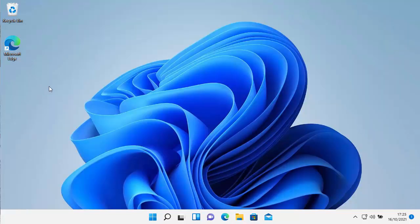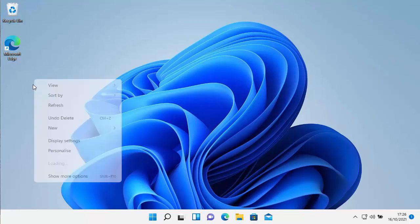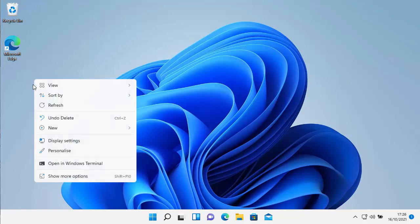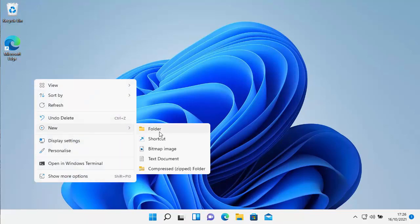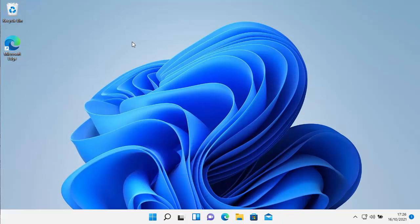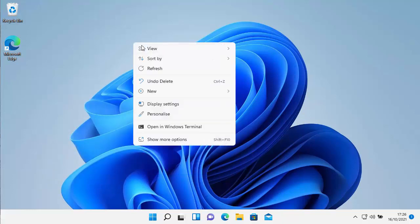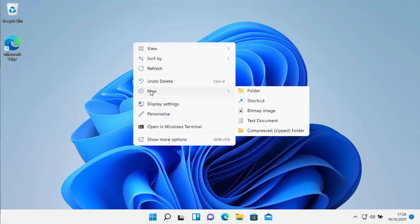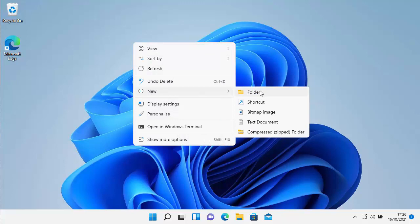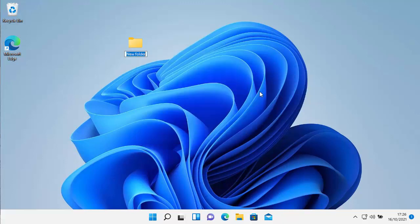So all you need to do is find an empty space on your desktop, click the right mouse button, and then when this menu appears, go to New and then go to Folder. Now if you're using Windows 10, this menu might look a bit different, but you've still got New and you've still got Folder. So right-click, then go down to New, and then go across to Folder and left-click Folder.